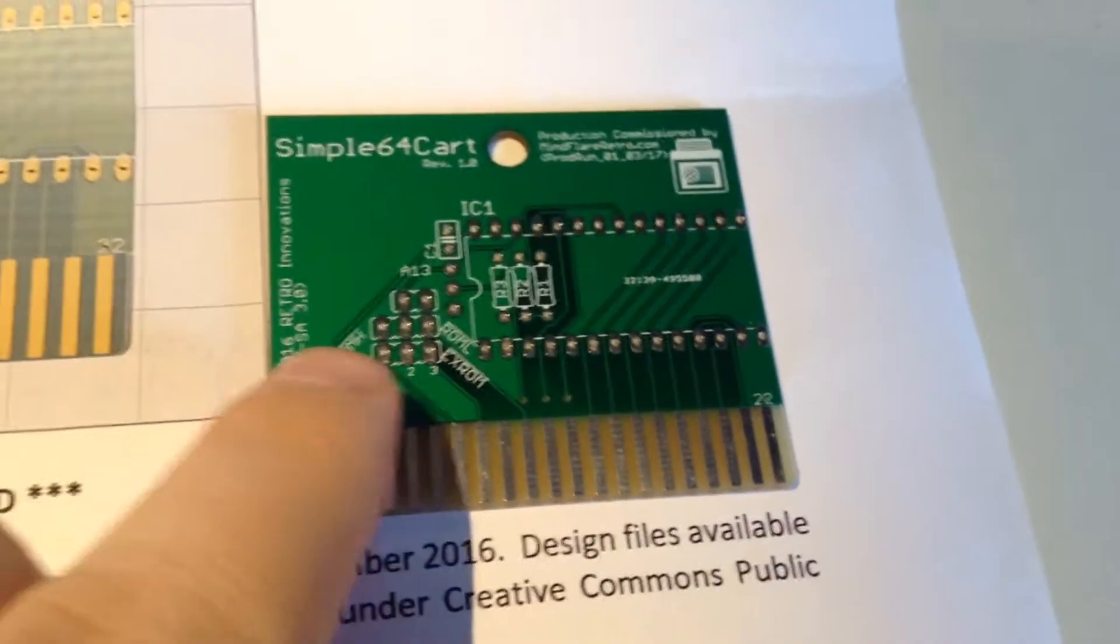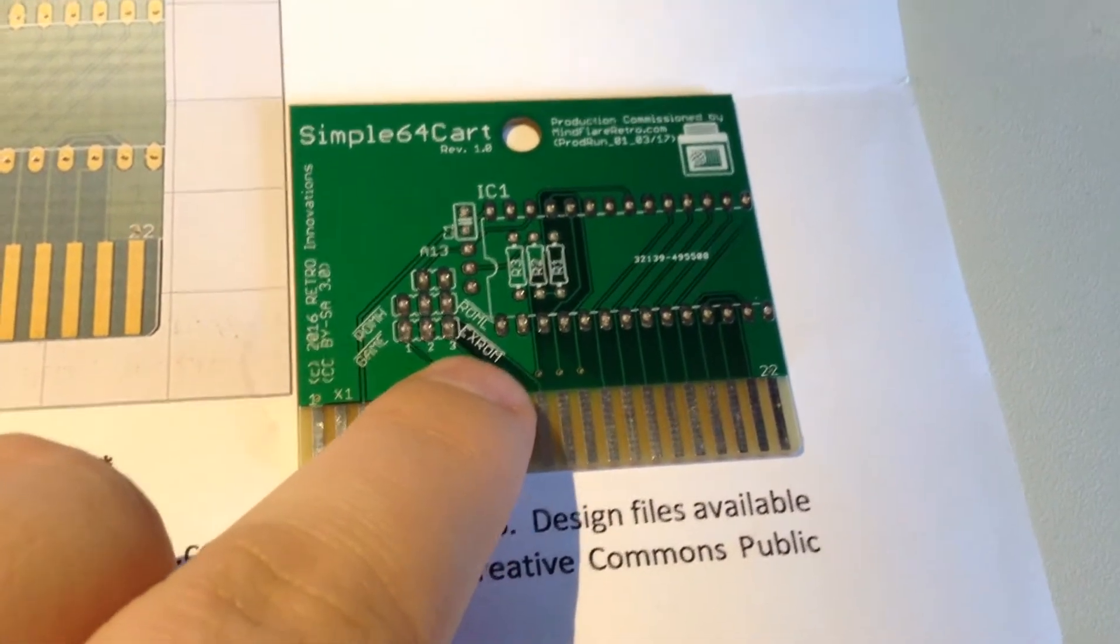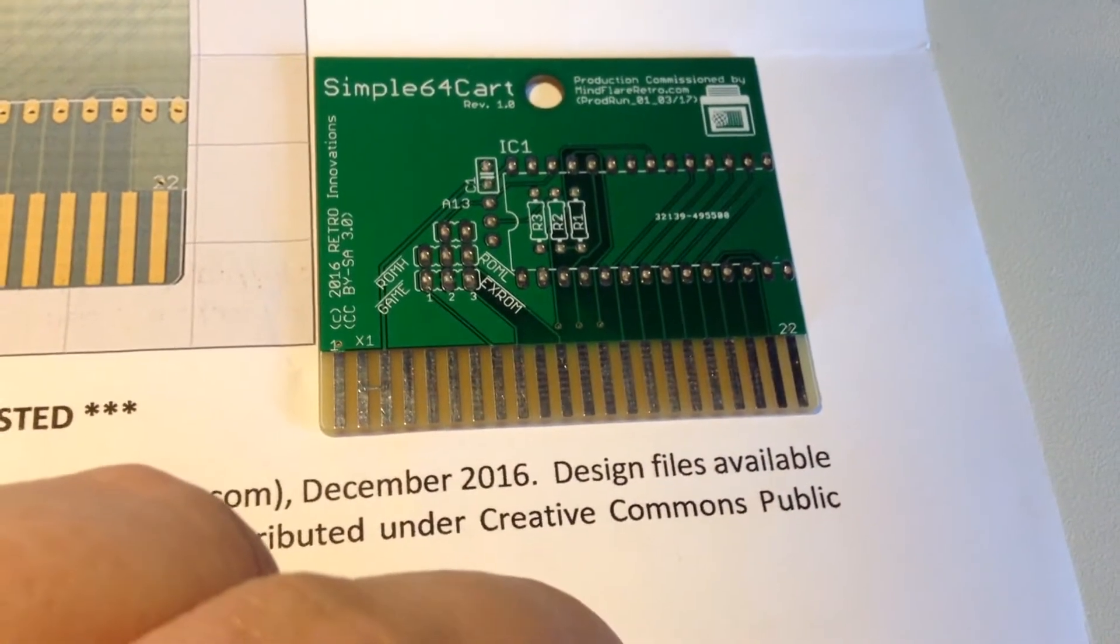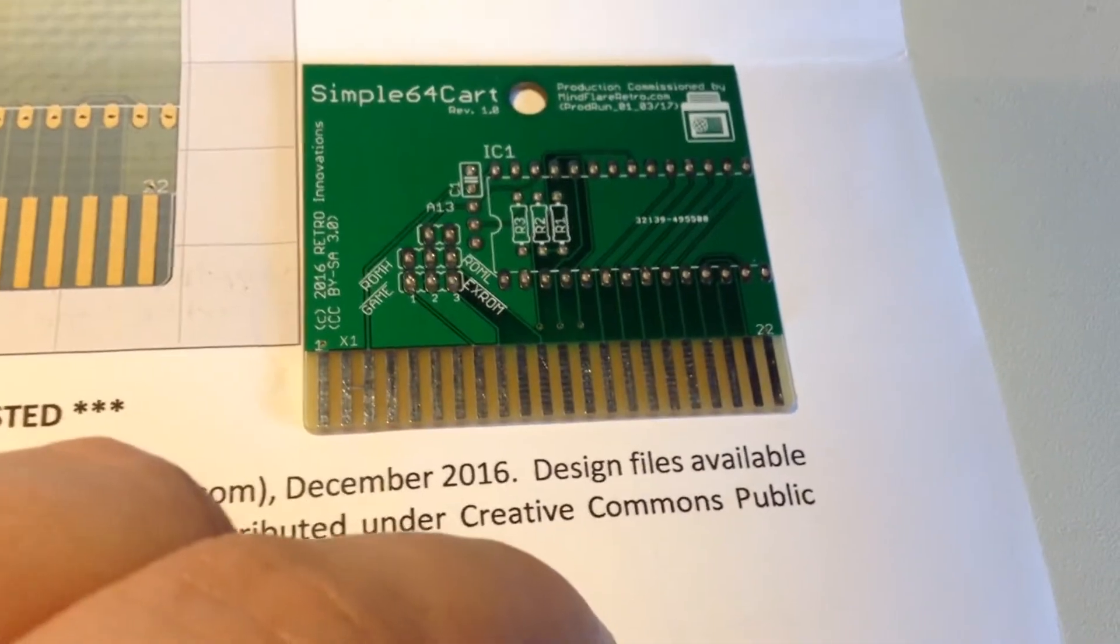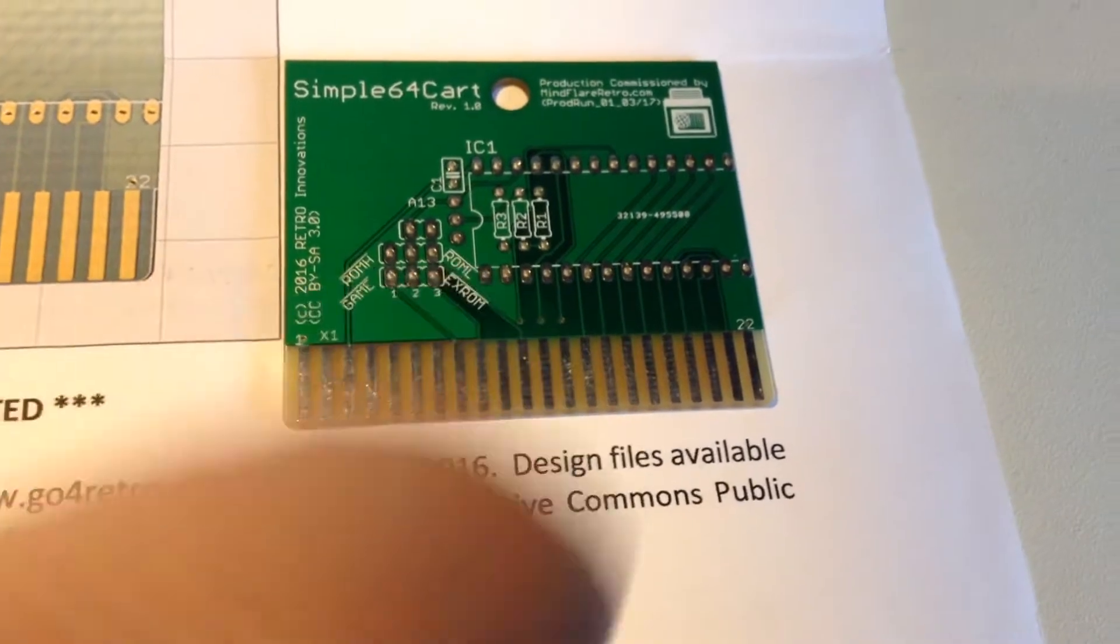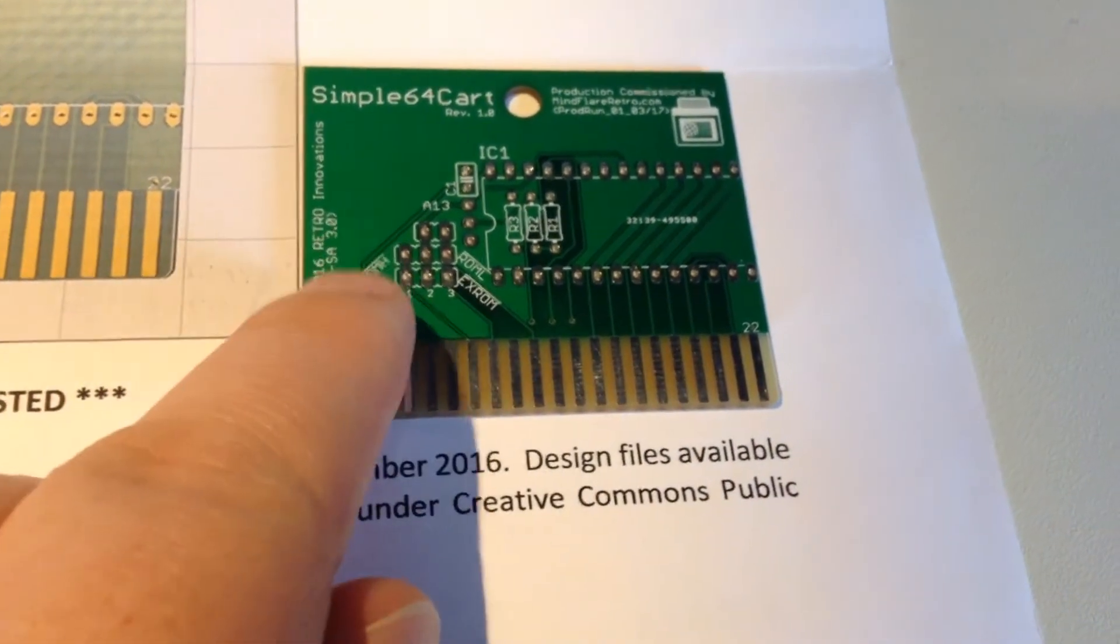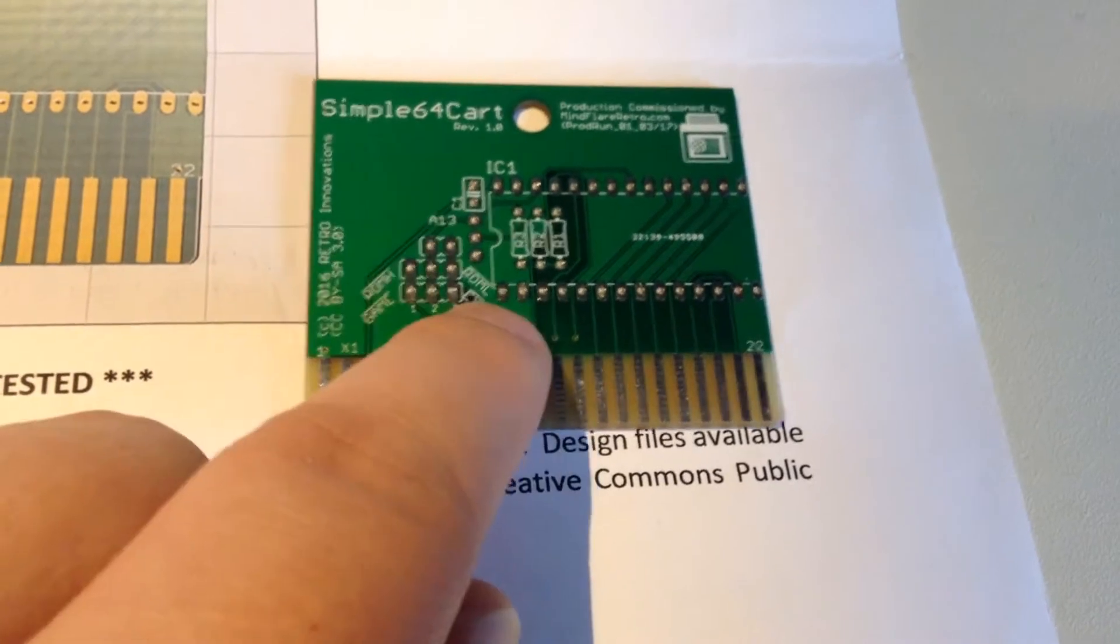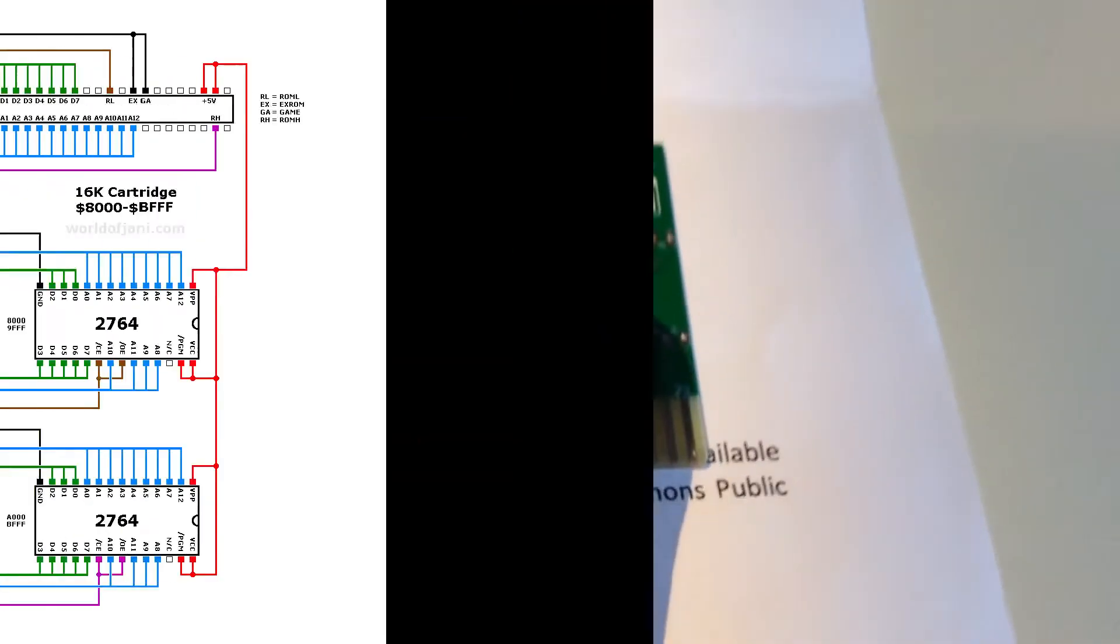Now, we know that GAME and EXROM, they are going into the Commodore 64, and from the Commodore 64, we have ROMH and ROML. So, we have two ROMH and ROML, but only one chip.